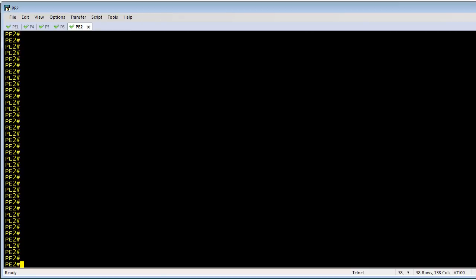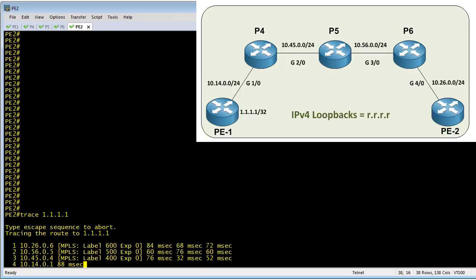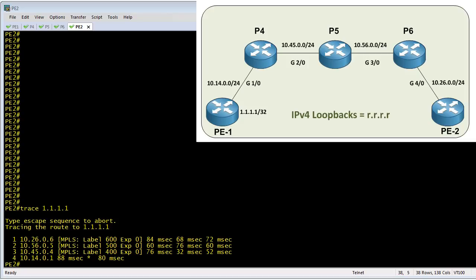To verify the labels, we can use a simple traceroute on an IOS router, tracing all the way from PE2 over to 1.1.1.1. It will actually show us the actual labels being imposed on the network. This label here is being imposed by PE2 — that's the label P6 advertised to him. Then P6 swaps out 600 with 500 before sending it to P5. P5 swaps out 500 with 400 as it sends it to P4. And then for the last hop, it does something called a penultimate hop pop, which I cover in the CBT Nugget series.